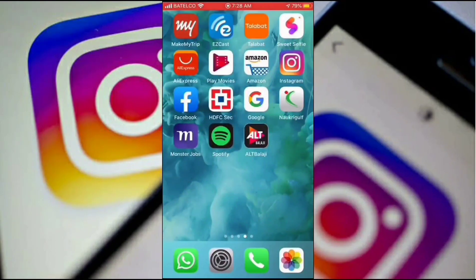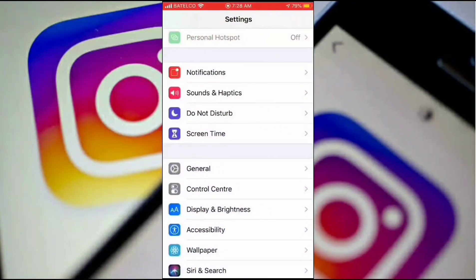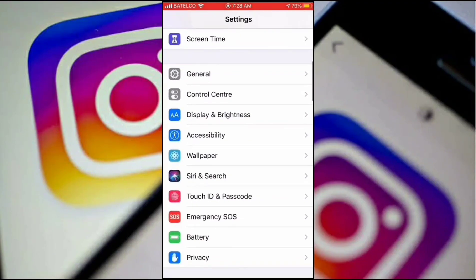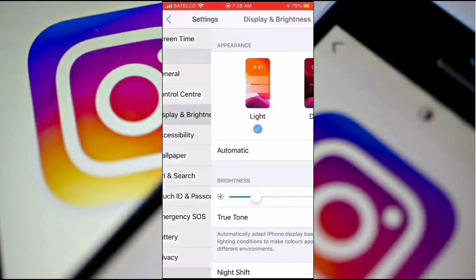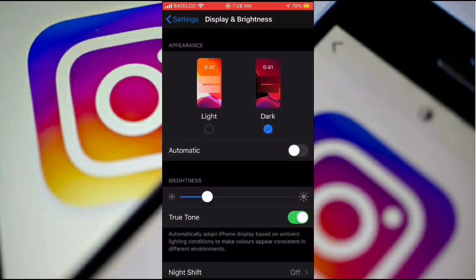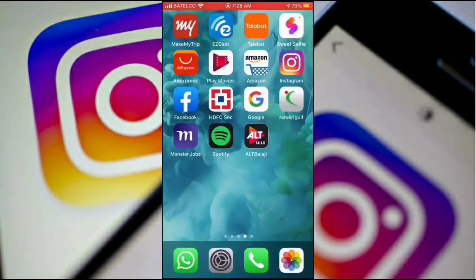Now I'll show you how to turn it to dark mode. You go back to Settings, then Display and Brightness, and click on Dark. Right now the phone is on dark mode.